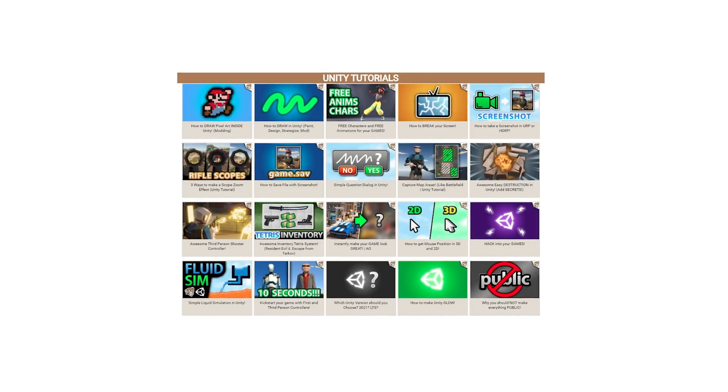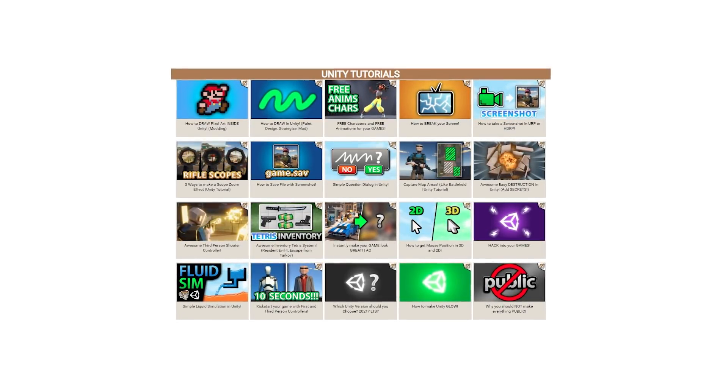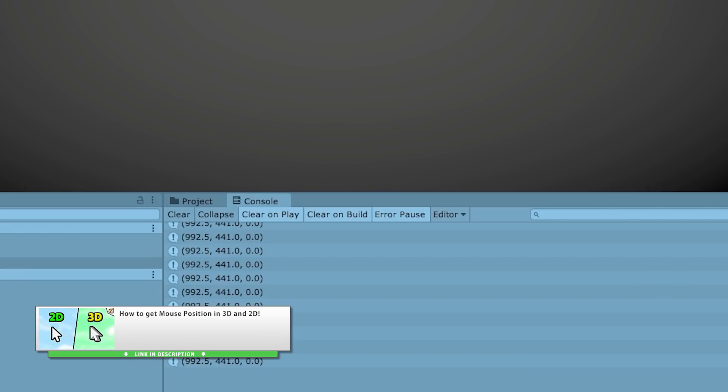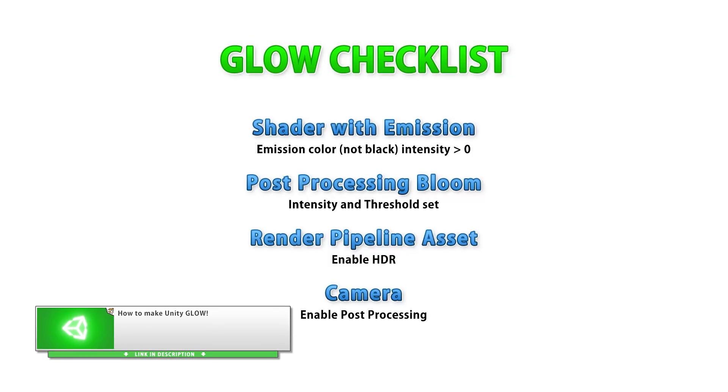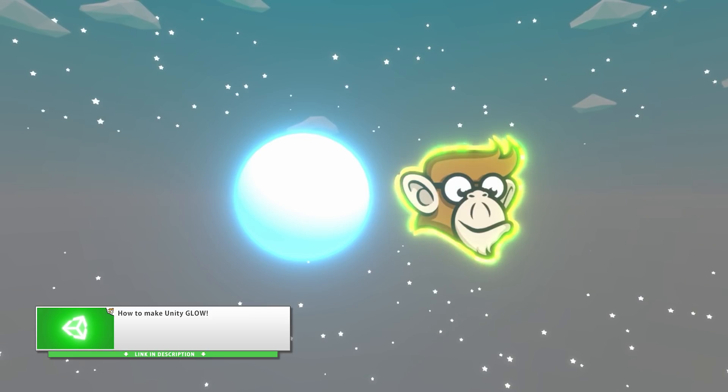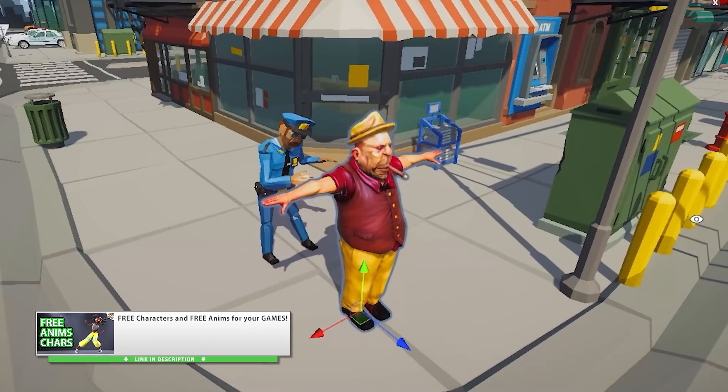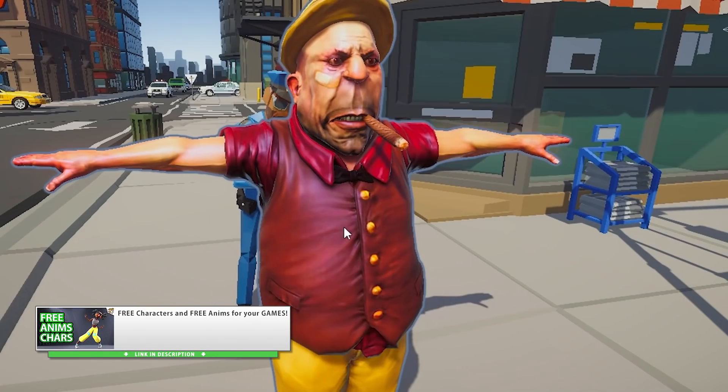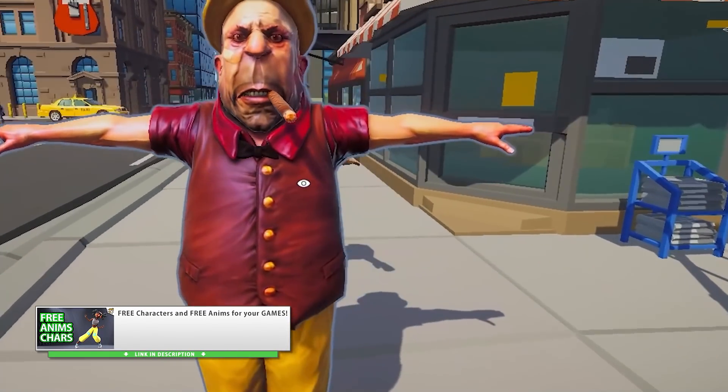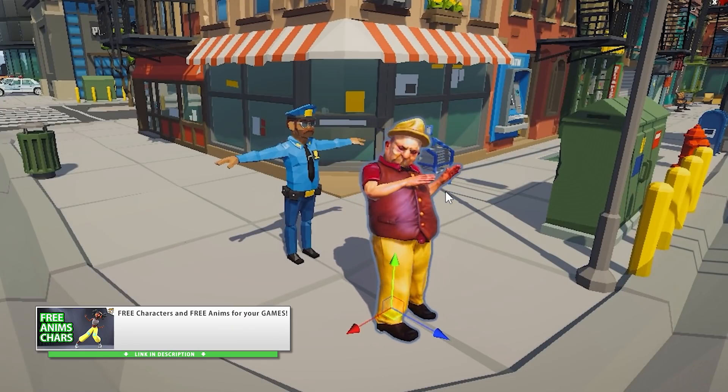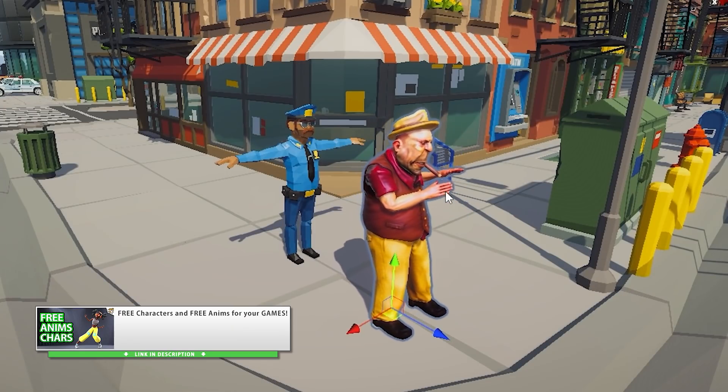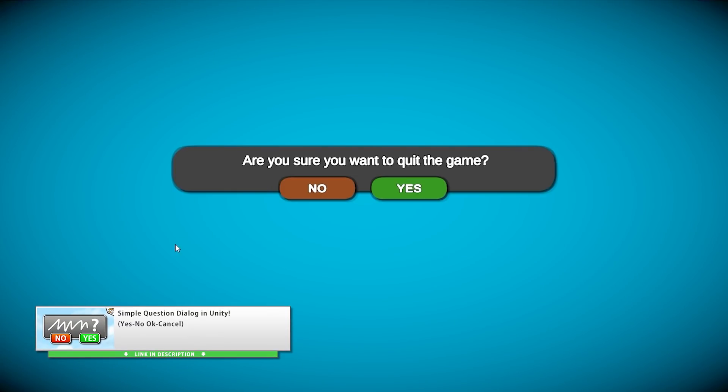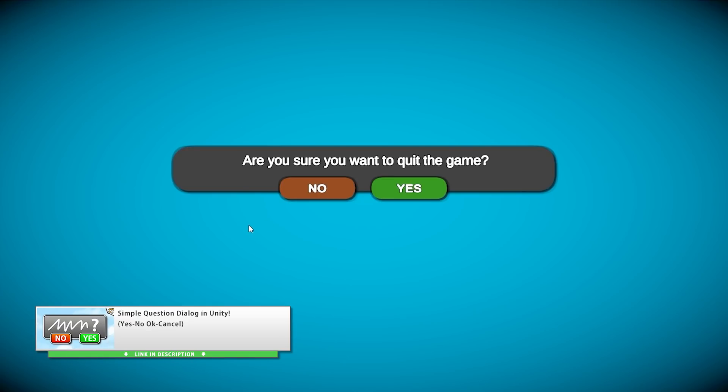So as usual this year I made tons of tutorials on various levels of complexity. Some really basic ones like how to get the mouse world position, covering how to get it both in 2D and 3D. Also how to add glow in Unity. This one is pretty basic, but I see quite a lot of comments asking about it, so I made a dedicated video that I can now send to people. Then I made a video on how to get free characters and free animations. It's all about Mixamo. Most of you probably already know about it, but some people don't and it's a super useful website. I made a question dialogue. It's pretty essential to any game. I think I did use this one in literally every single one of my Steam games.